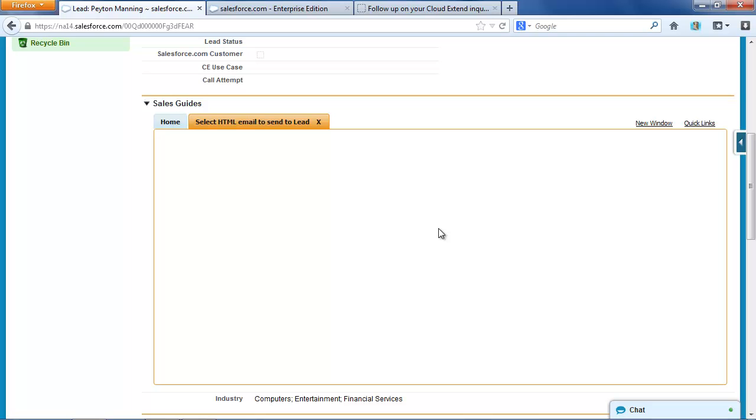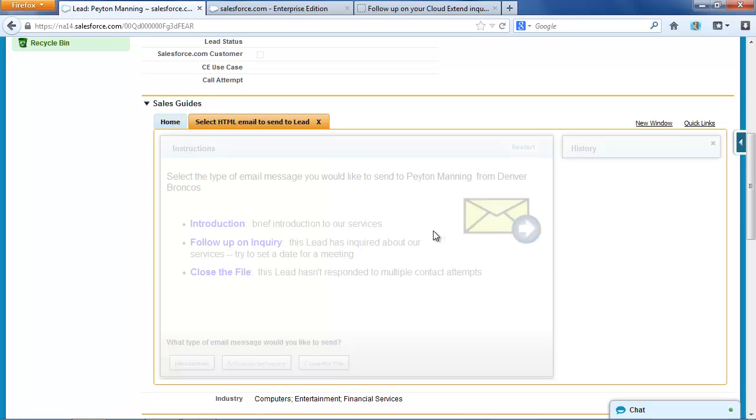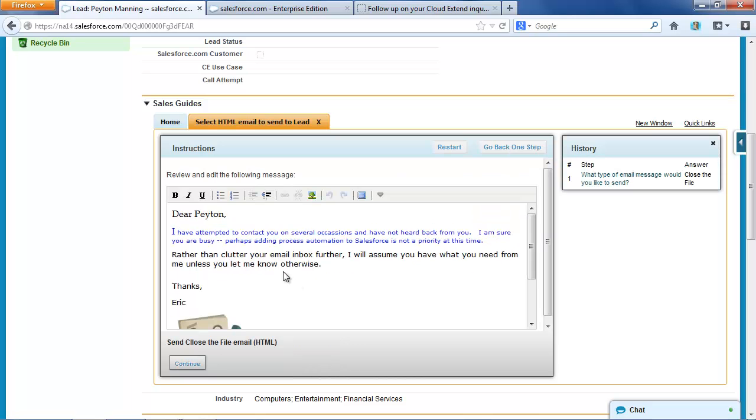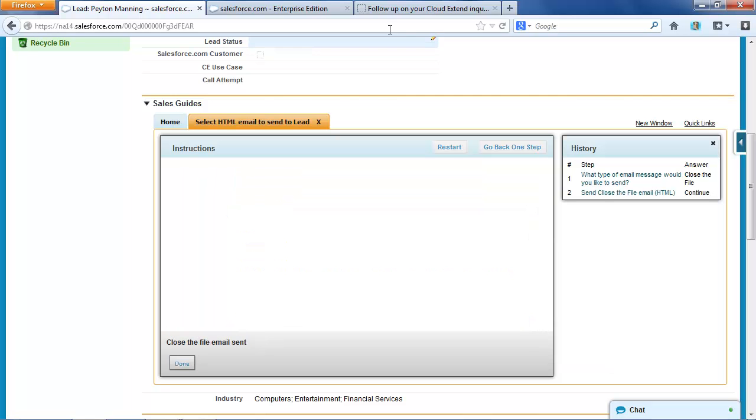If we run this one more time, we'll do that last one, close the file, Peyton hasn't responded to multiple attempts to contact. We're not going to clutter up your inbox any further. I'm not going to spend any time editing this. If he hasn't responded, I'll just send the message.